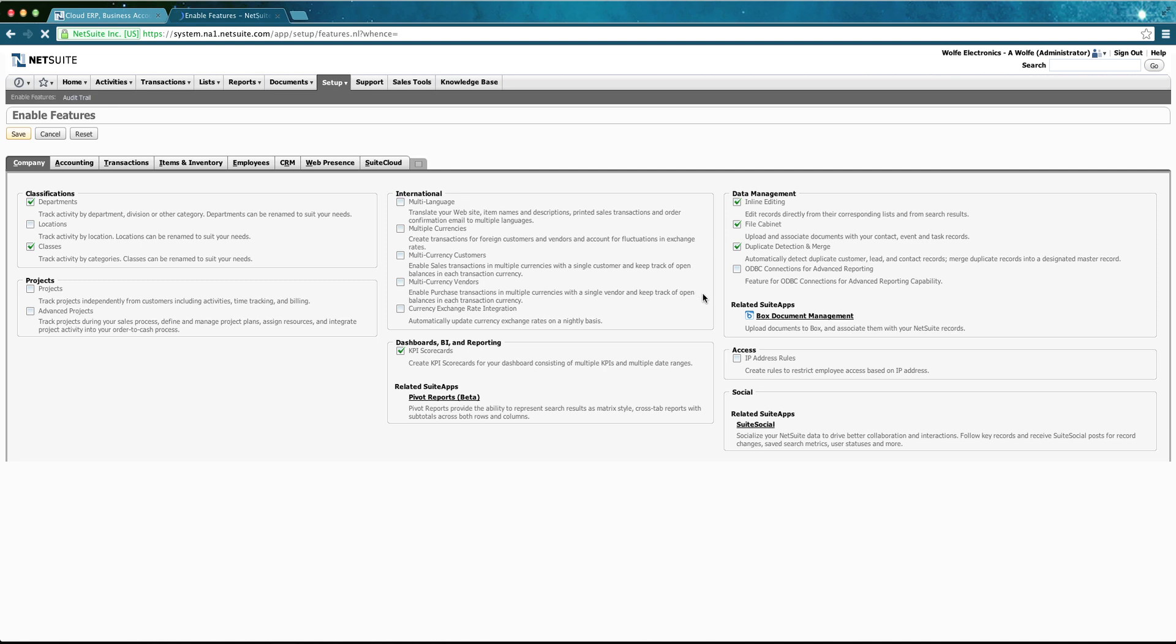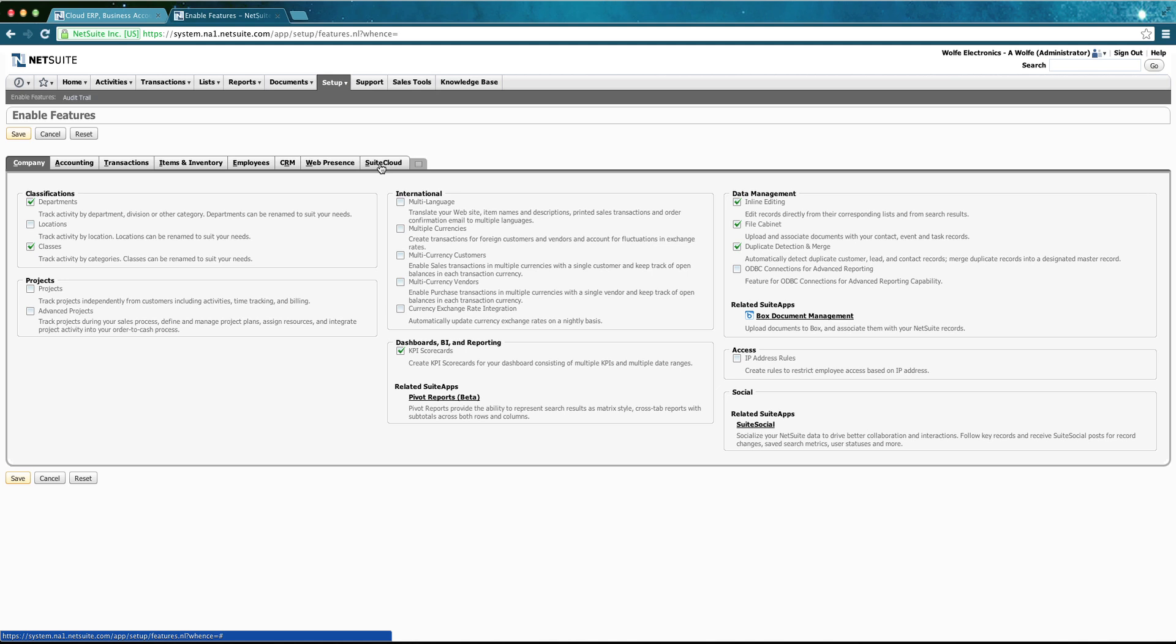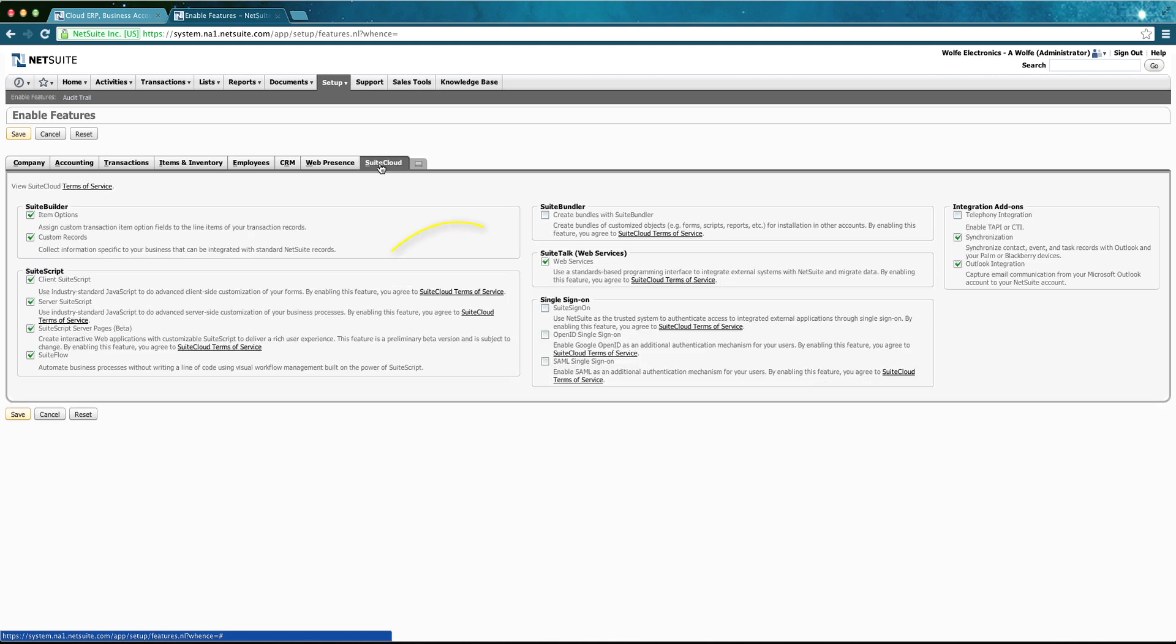In here, we are in a subsection, Suite Cloud. And in here, we need to enable the SuiteTalk Web Service checkbox.